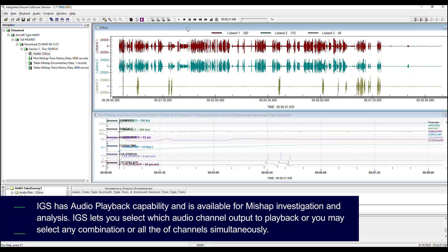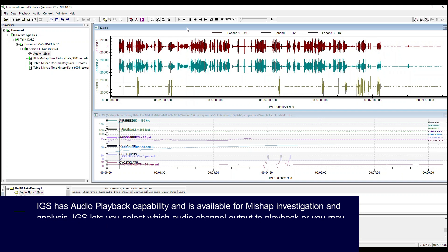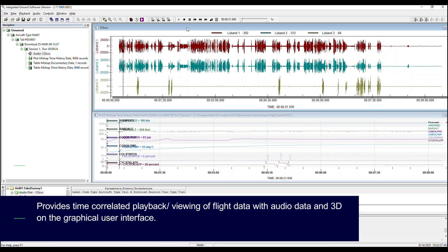IGS has audio playback capability and is available for mishap investigation and analysis. IGS lets you select which audio channel output to playback or you may select any combination or all of the channels simultaneously. It provides time-correlated playback and viewing of flight data with audio data and 3D on the graphical user interface.